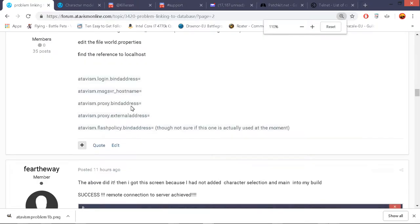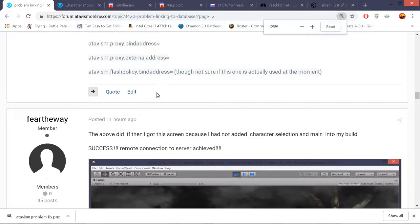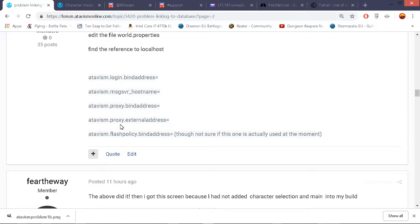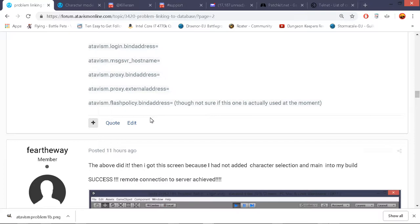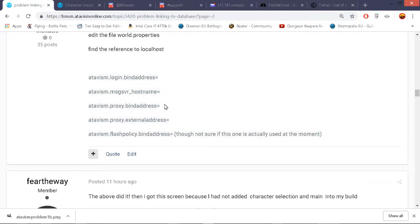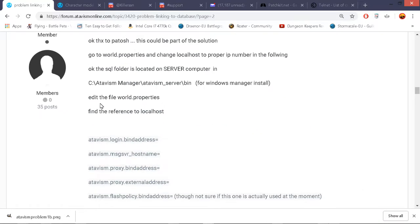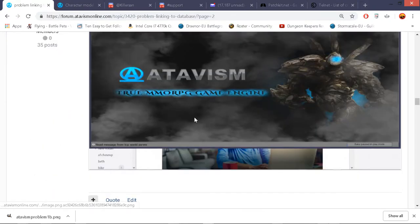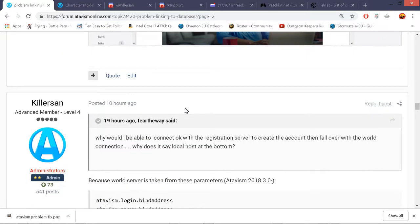So I used notepad and I put my IP address in in the atavism proxy bind address. But I was still having the trouble. It was driving me absolutely crazy. And the problem was thanks to Patosh. You need, you're better off putting in your IP address on all these different references. Atavism dot login dot bind address equals put your IP instead of local host. Atavism dot message msgsvr underscore hostname equals put your IP address. Atavism dot proxy dot bind address equals IP. Atavism dot proxy dot external address equals IP. Atavism dot flash policy dot bind address equals IP. This is if you've got them all on one server which I have. You put your server IP into those. And that's in world.properties which is located in c atavism manager. So that got me through to the next round.